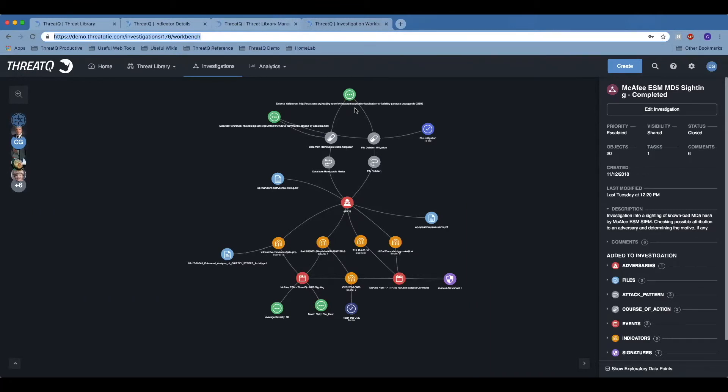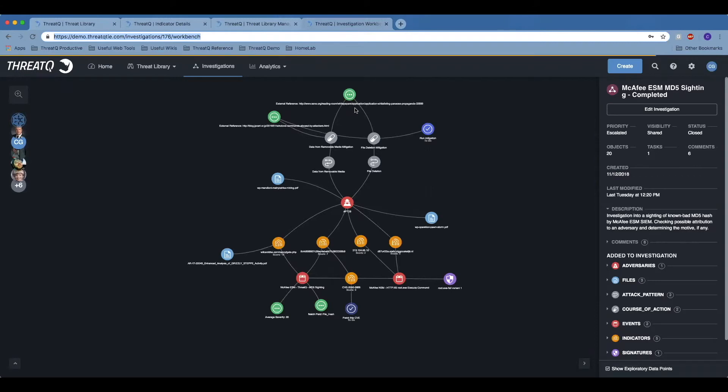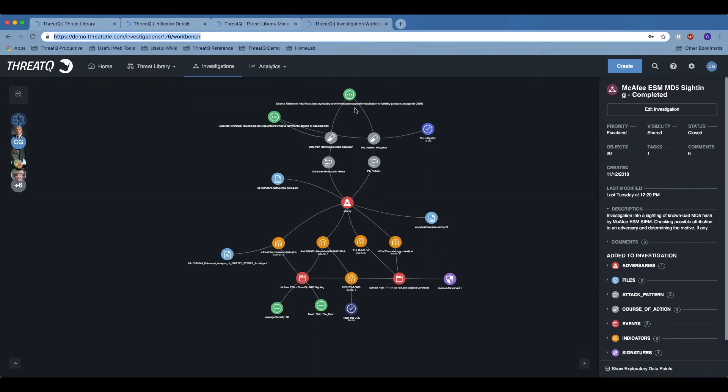Additionally, now that there's a prioritized set of intelligence within the threat library, ThreatQ's Open Exchange allows bi-directional communication to security infrastructure. This Open Exchange communication means that the security infrastructure is going to be equipped with the most relevant, most timely information about the threats that that organization faces.